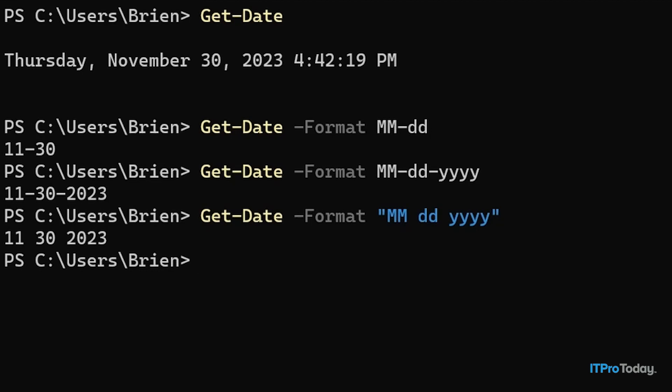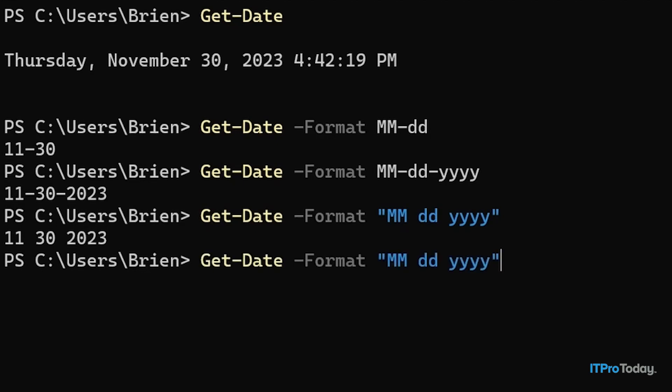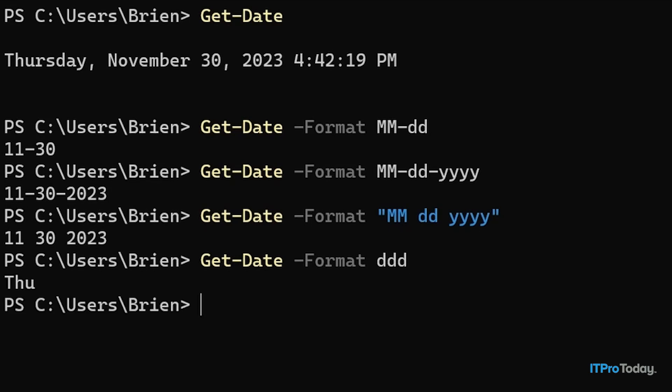Another thing that you can do is get PowerShell to show you the day of the week. So I'm going to type Get-Date and then -Format, and then to display the day of the week, I simply type ddd. And that gives me the day of the week. You'll notice that this is abbreviated, so I see THU as opposed to Thursday. I'll show you how to display the full word a little bit later on.